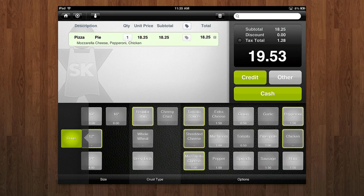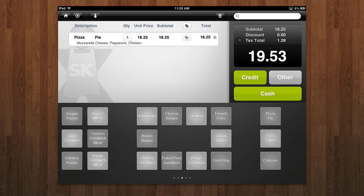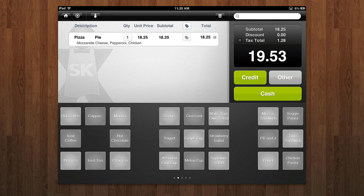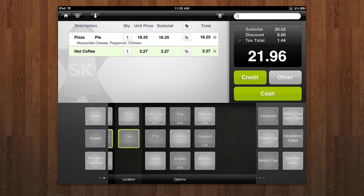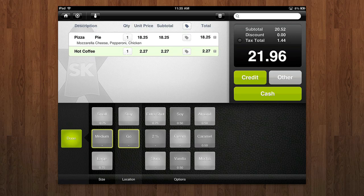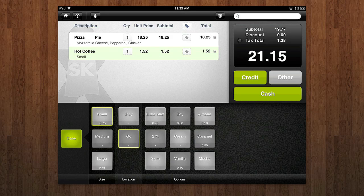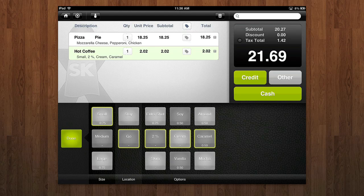And then once I'm done there with that, let's say they got something else. Let's say they got a hot coffee right there. You can see I can again customize it. I can customize the prices, all of this. This is just a demo. All of this is customizable in your own store. So if you're running a coffee shop, maybe you have multiple sizes, you can choose small, 2%, cream, caramel, whatever. And then all of that just simply adds in.